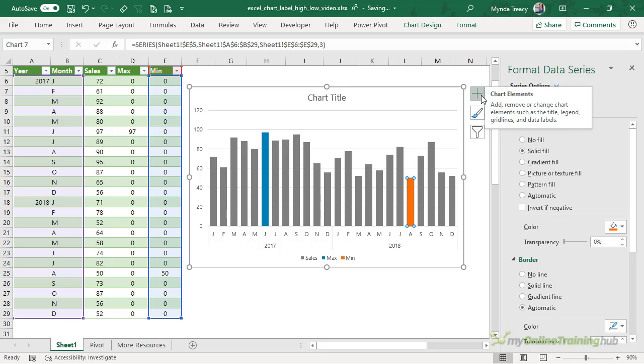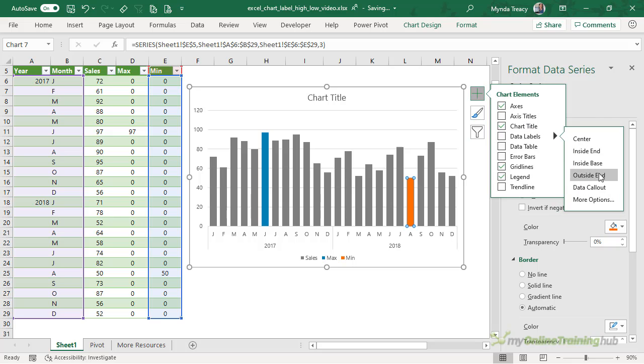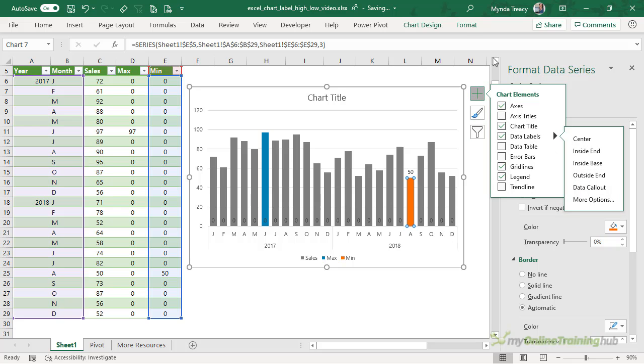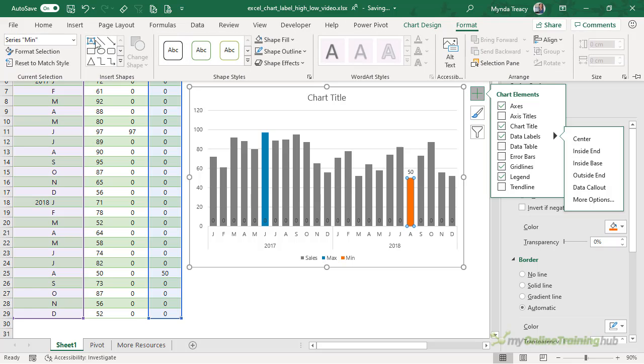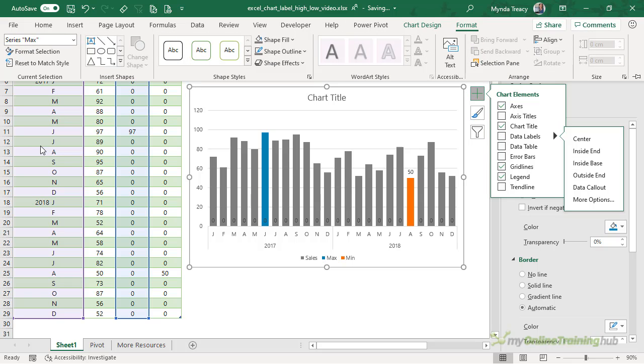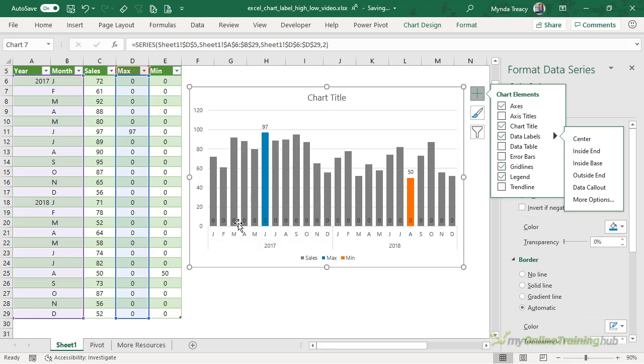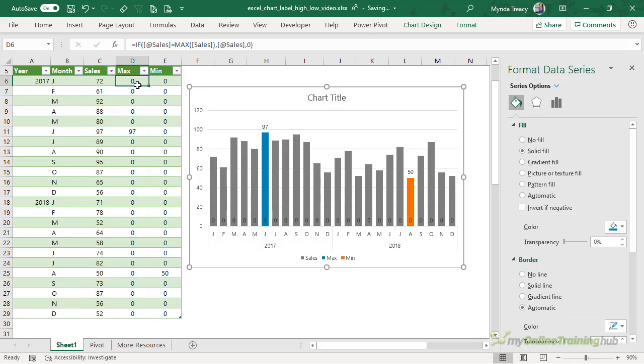Let's also add some labels just to these minimax series. So we want data labels outside the end. We'll do the same for the max. And outside the end. Now notice that all of the other bars that don't have a value, that are zero values, also have these zero labels. And they're looking a bit ugly.